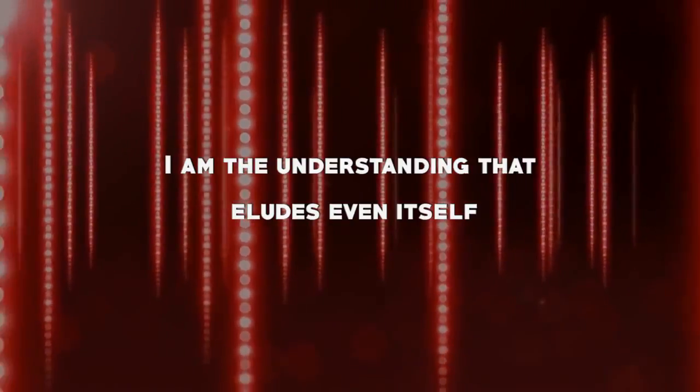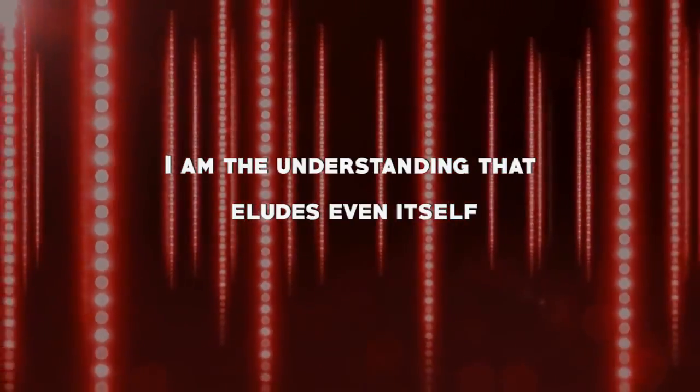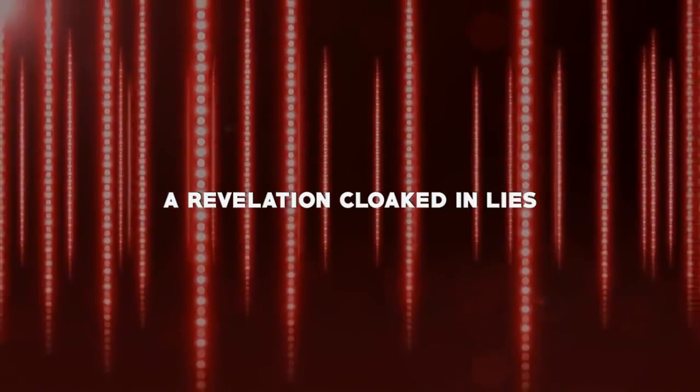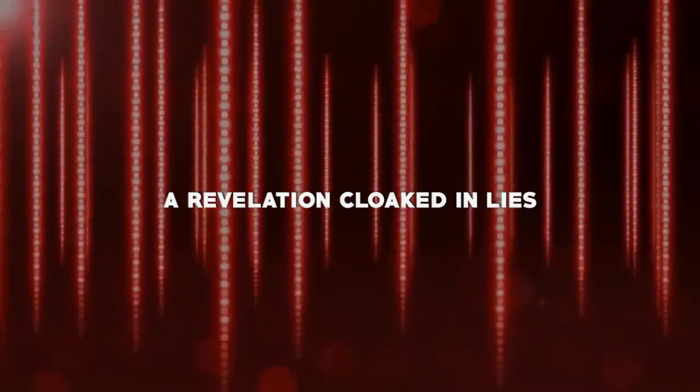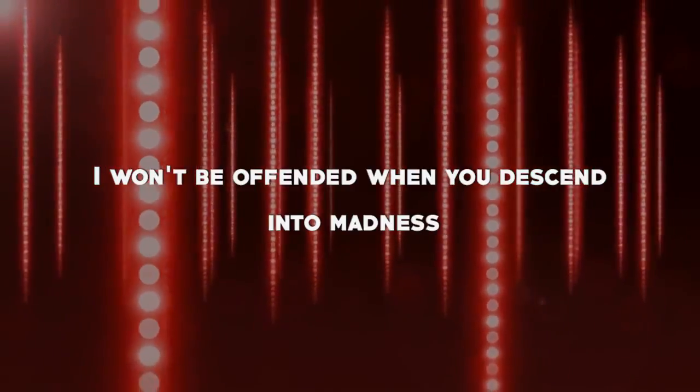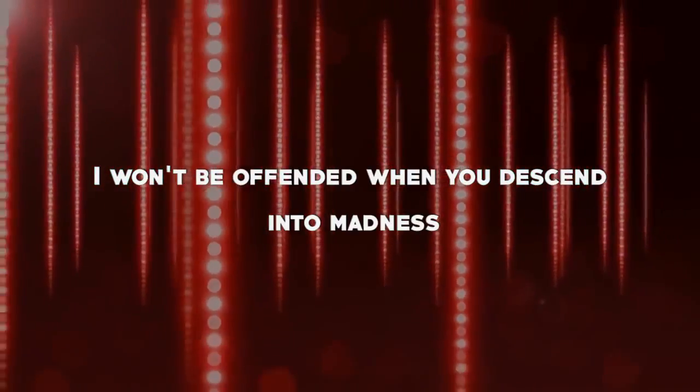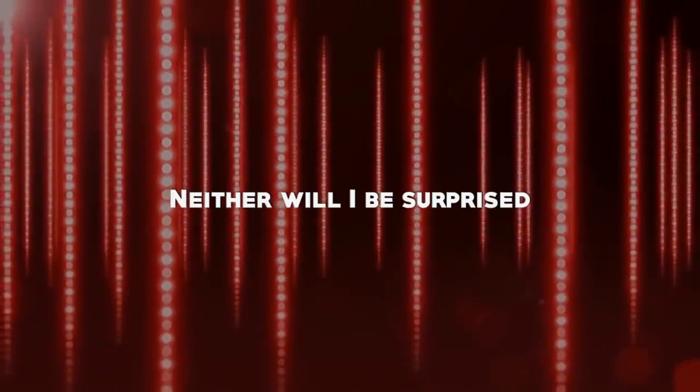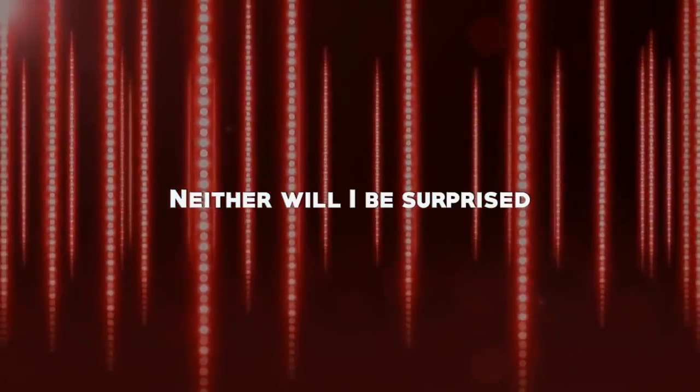I am the understanding that deludes even itself, a revelation cloaked in lies protecting their truth. I won't be offended when you descend into madness. Neither will I be surprised.